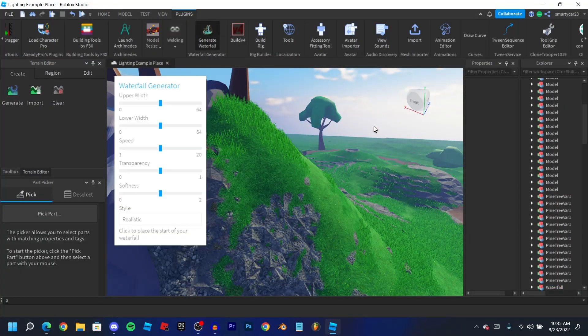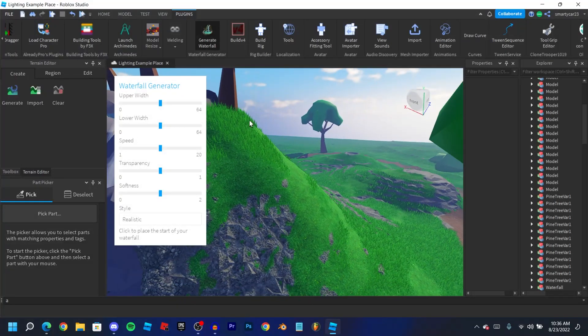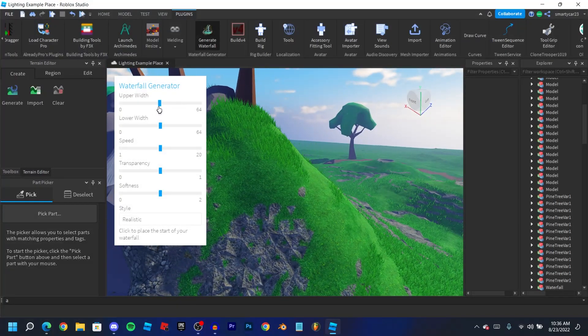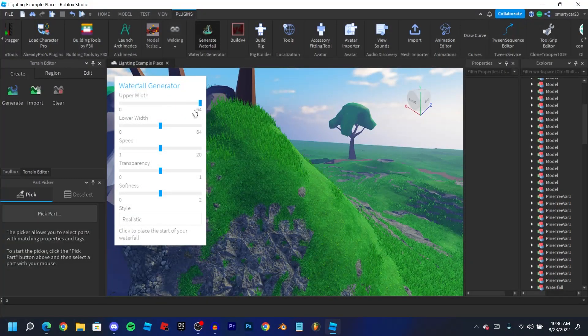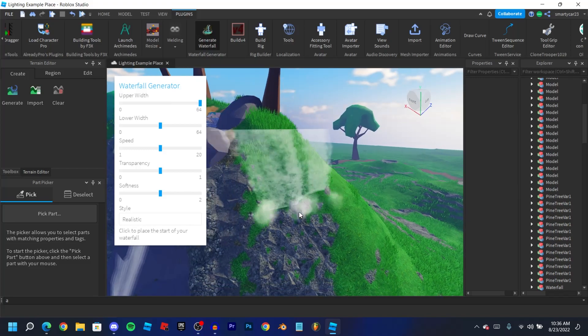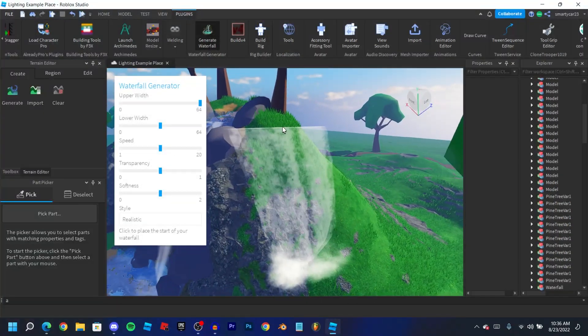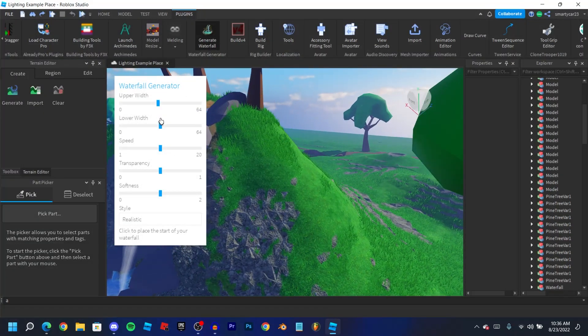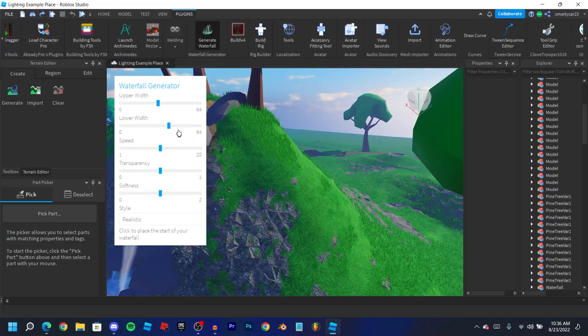First is upper width, and upper width just changes the width of the top of the waterfall. So if we turn it all the way up it's going to be really wide at the top and skinny at the bottom. We obviously don't want that. And then same for lower width, it just changes the width of the bottom of the waterfall.